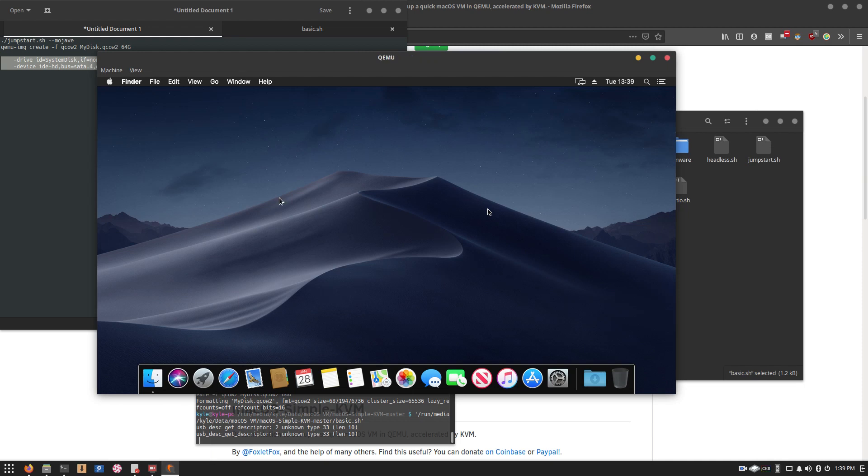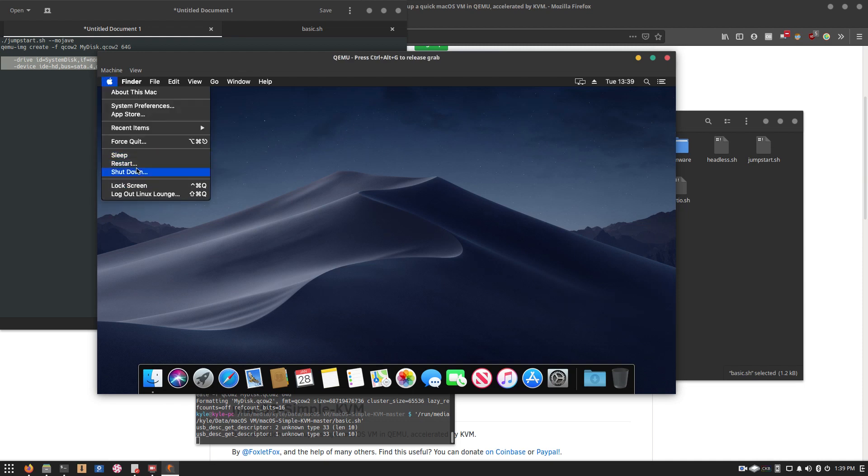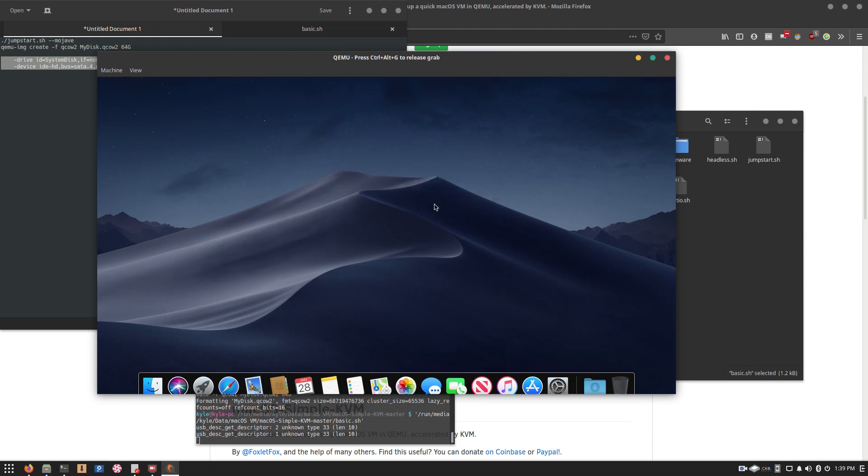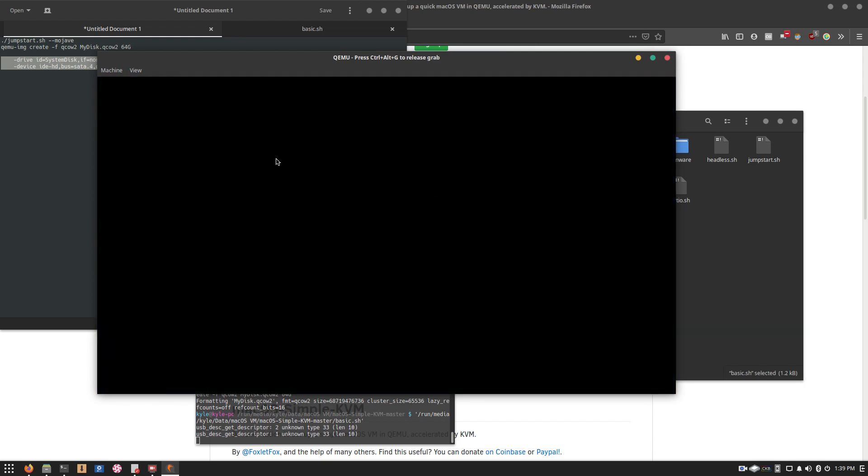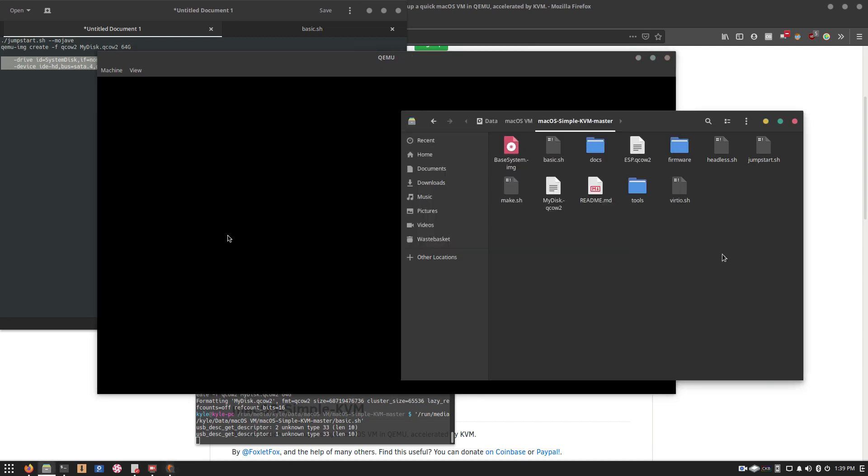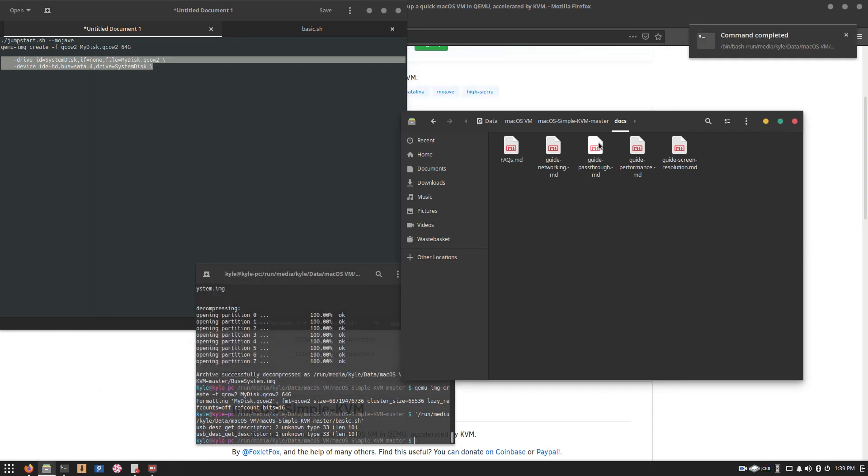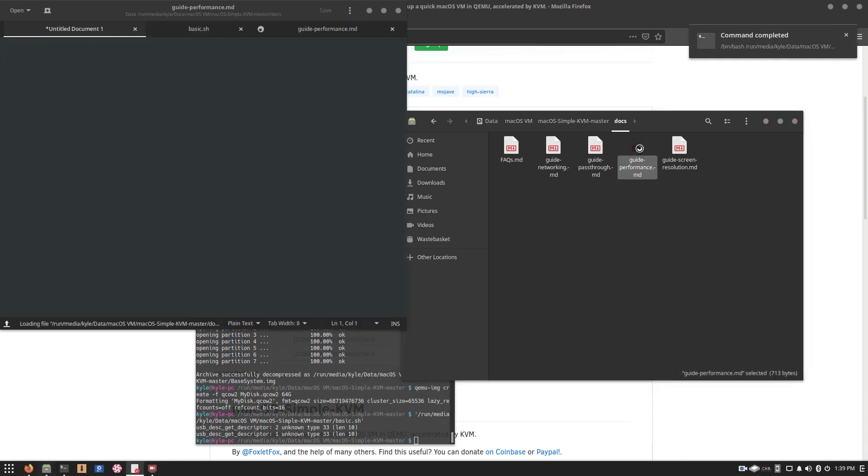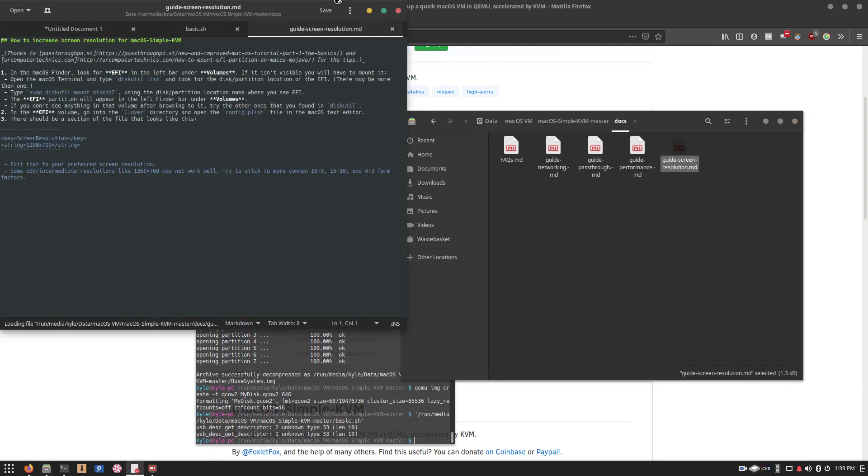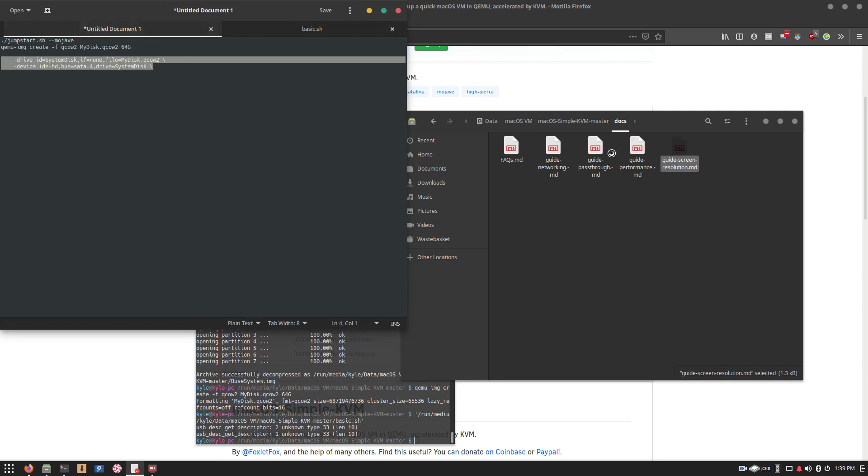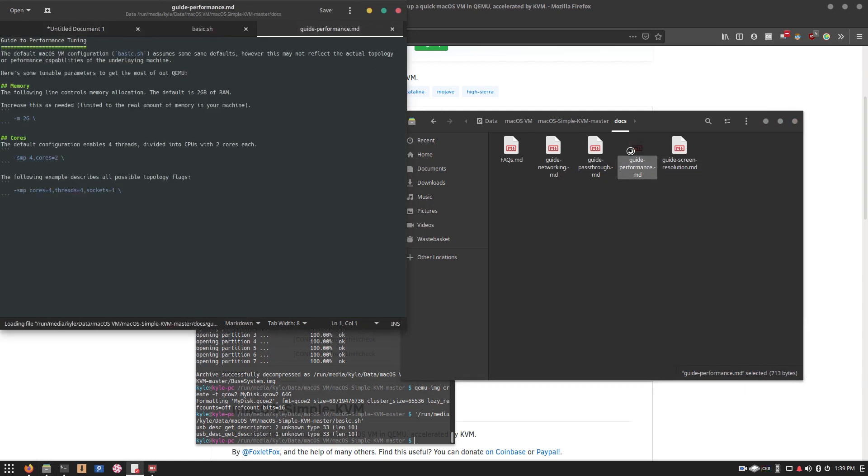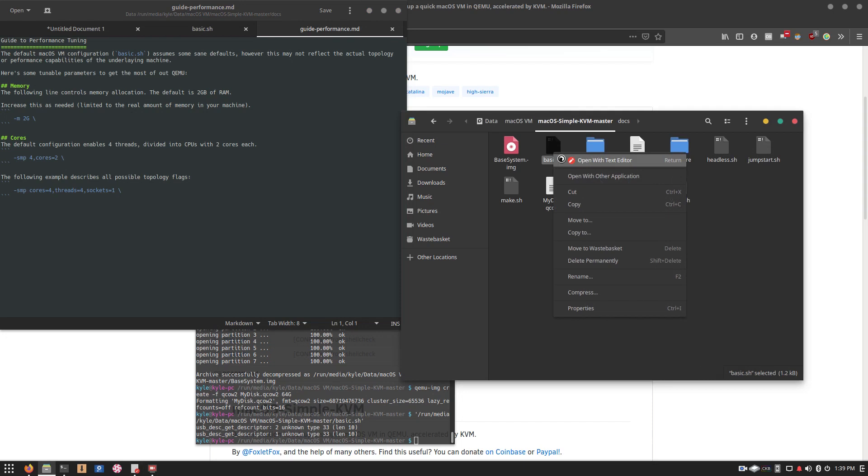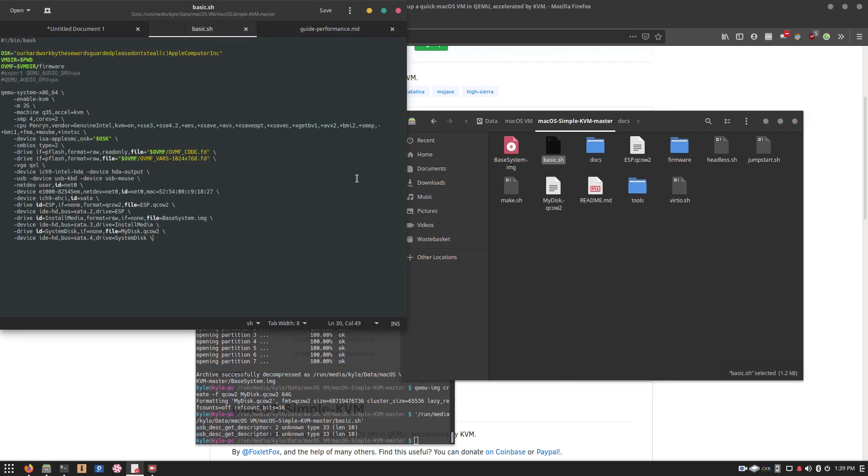However if you want to go further than that, this program does provide an easy way to do that. So of course, I'll shut the virtual machine down and if you go into Docs, you can see easy ways to set up networking, a GPU passthrough if you want to do that, there's a guide to increase performance, you can increase your screen resolution, and all in all these guides are fairly easy to follow.